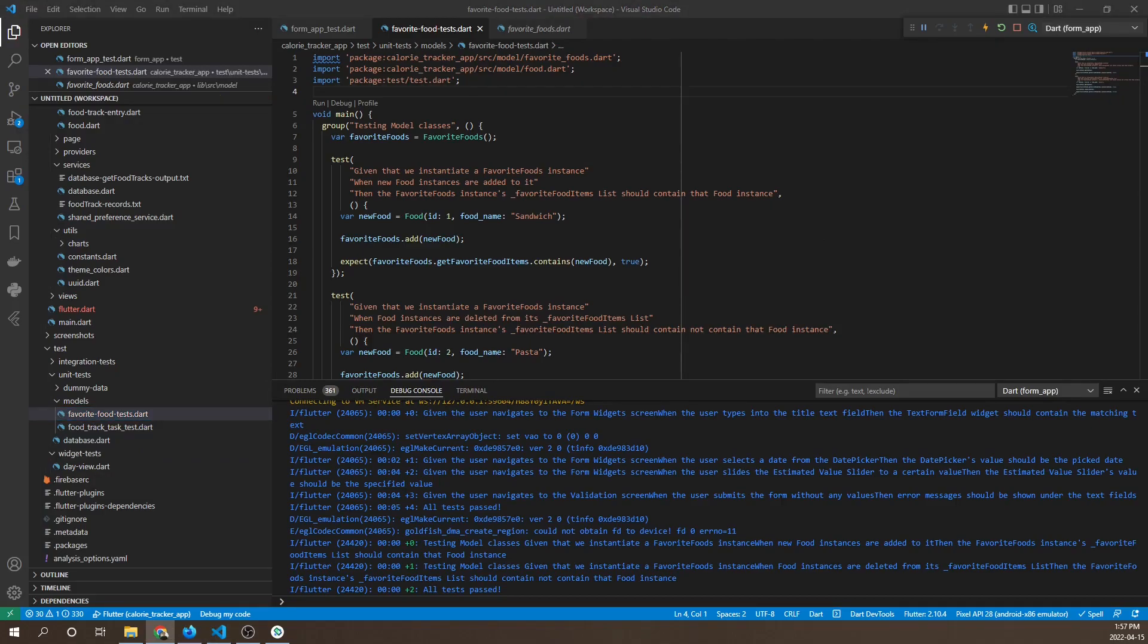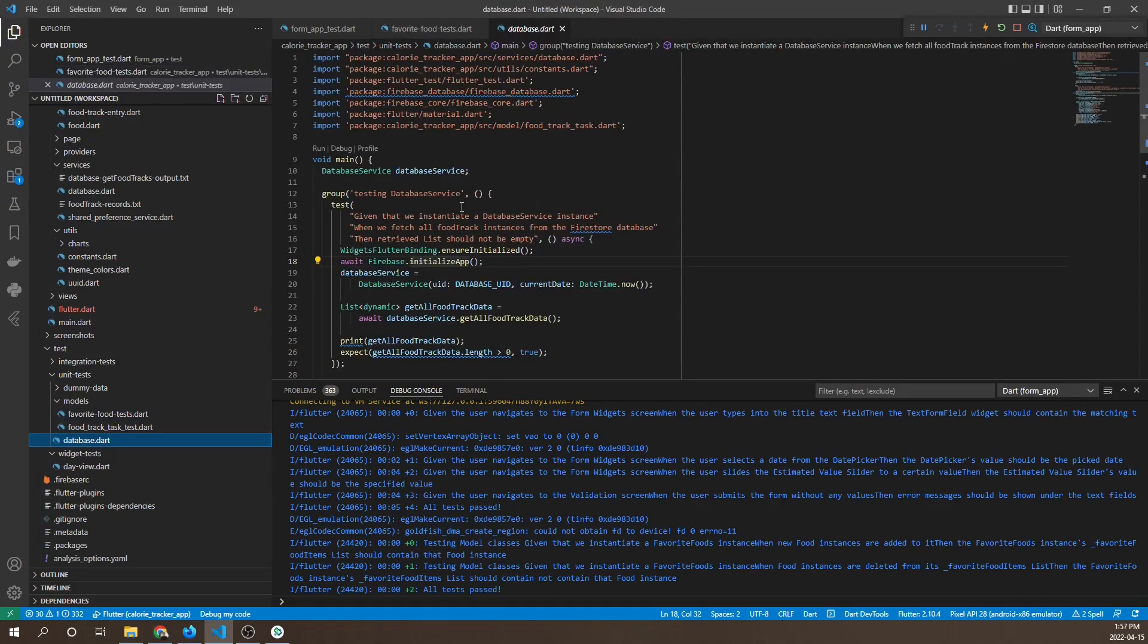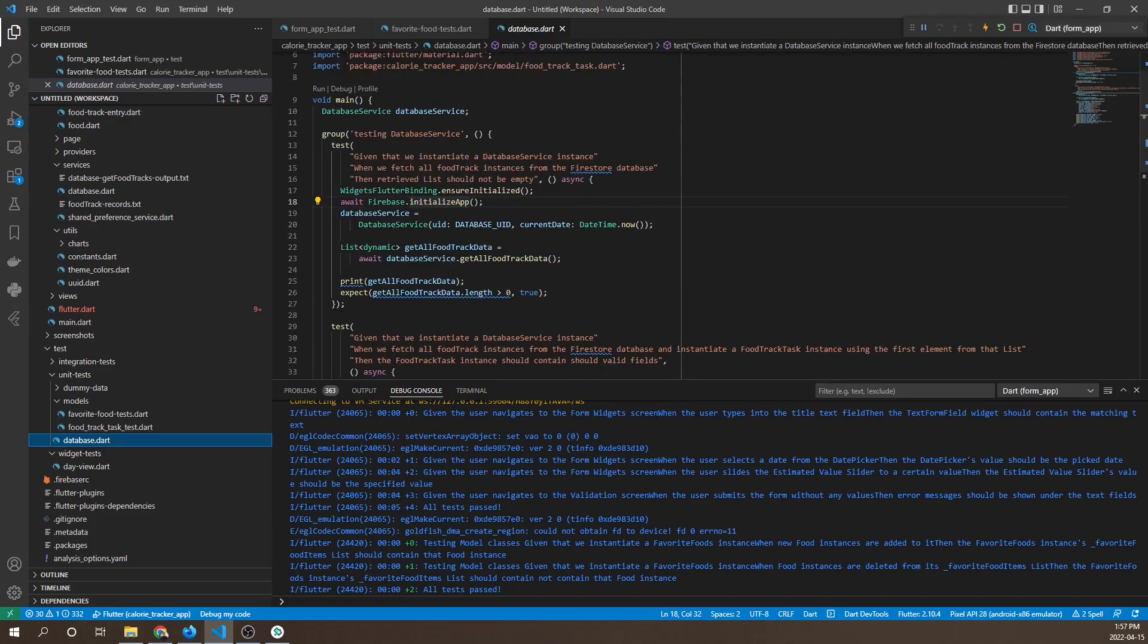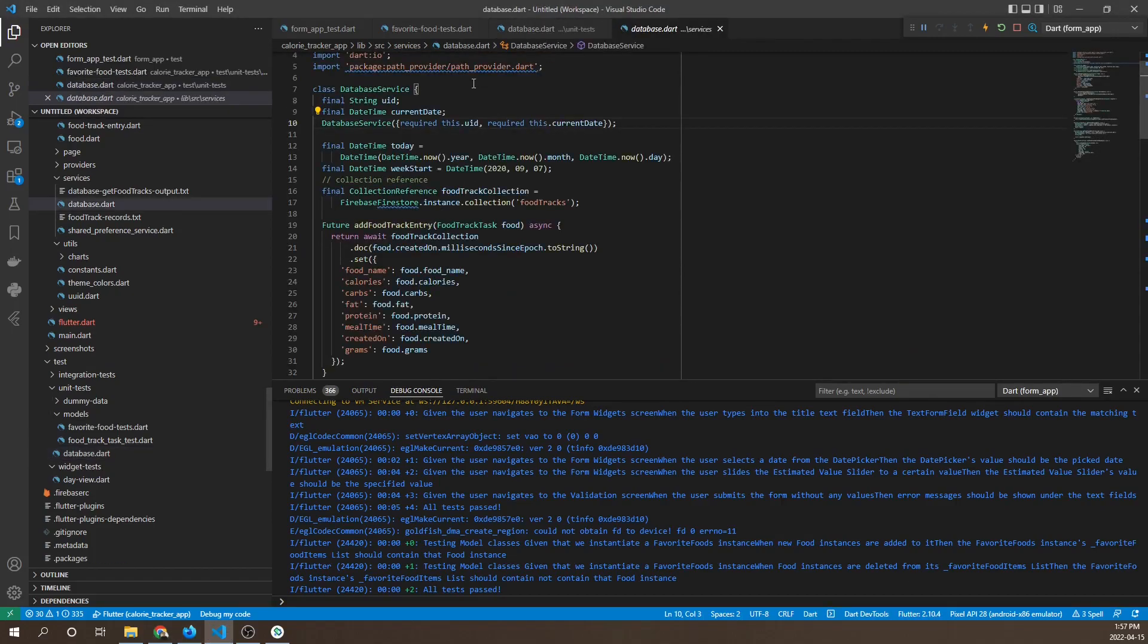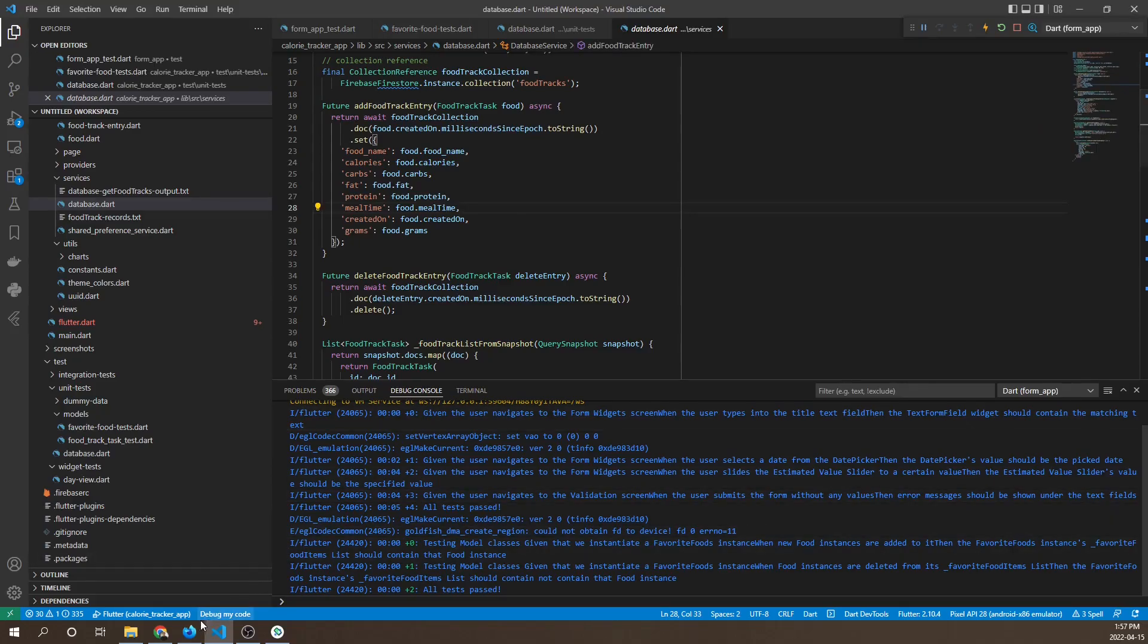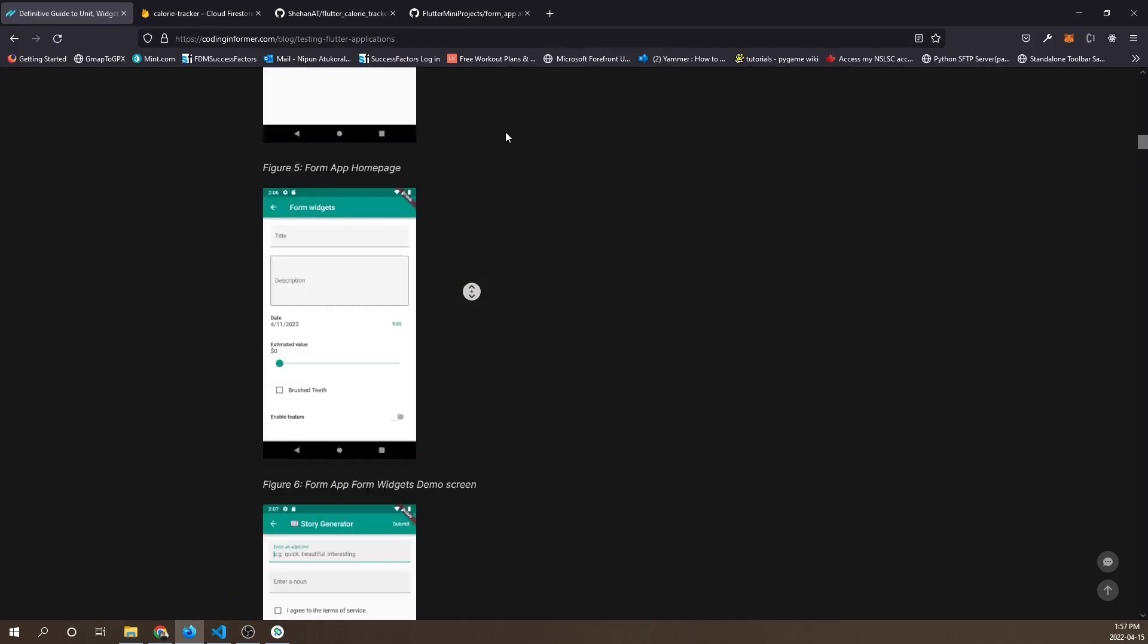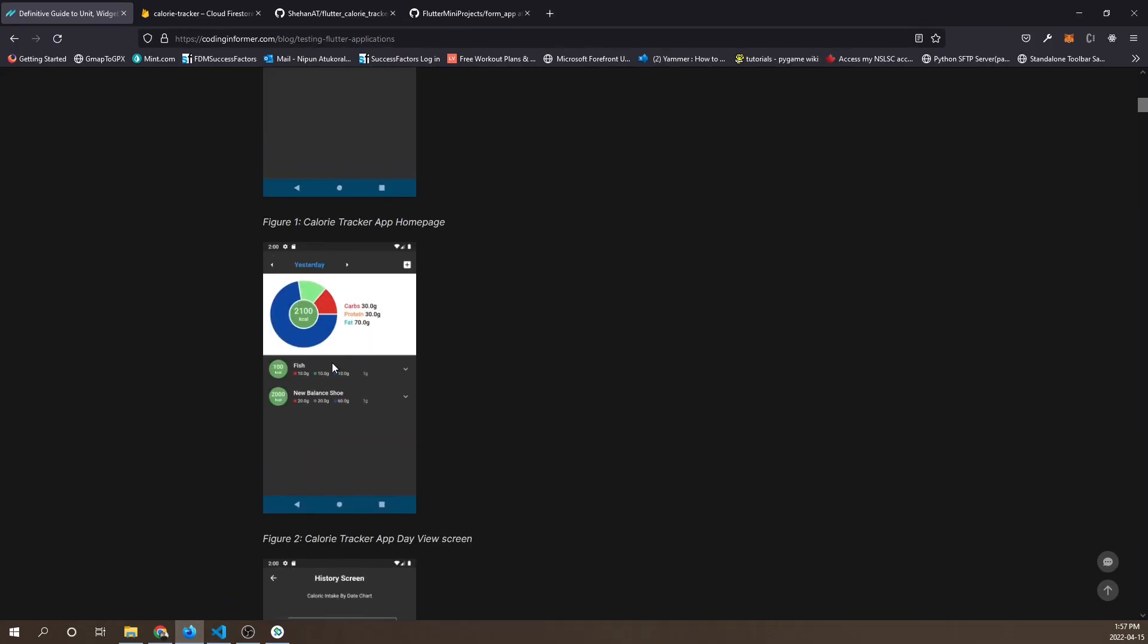Next we'll be writing some unit tests for testing the database service class. We've created a database dot dart file, and here we're testing some database service functionality.